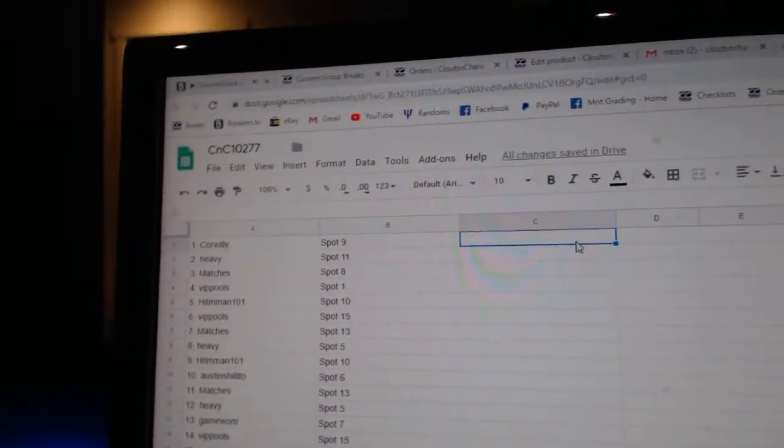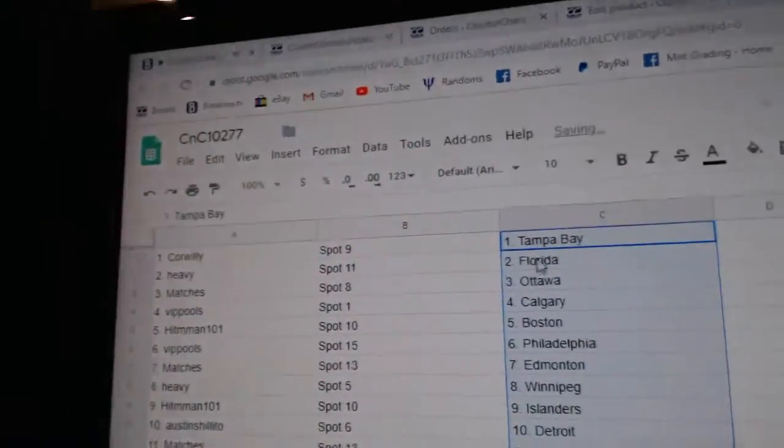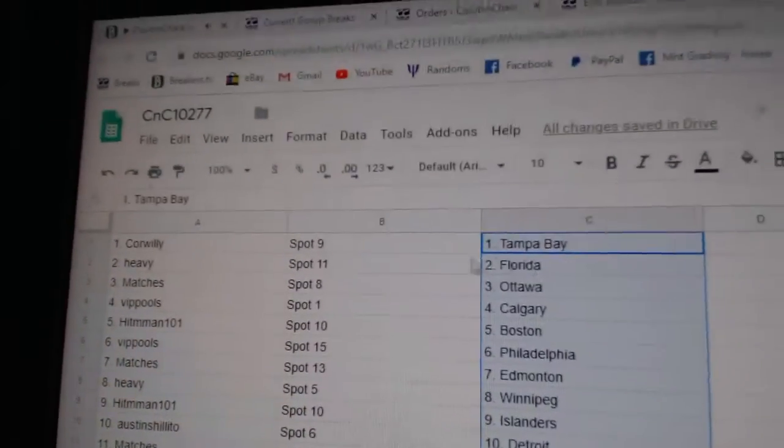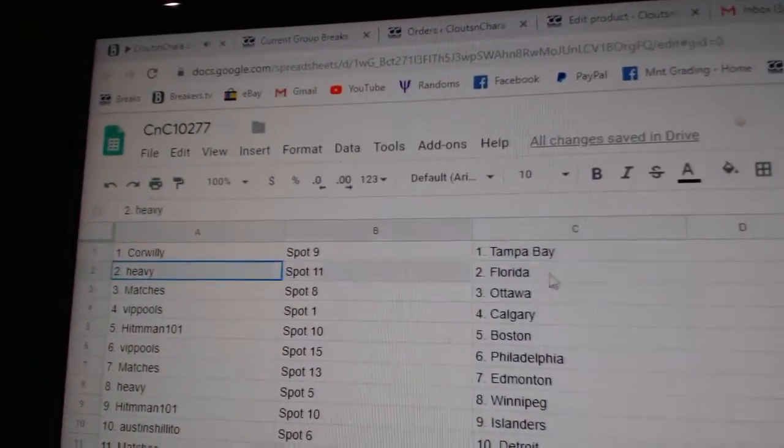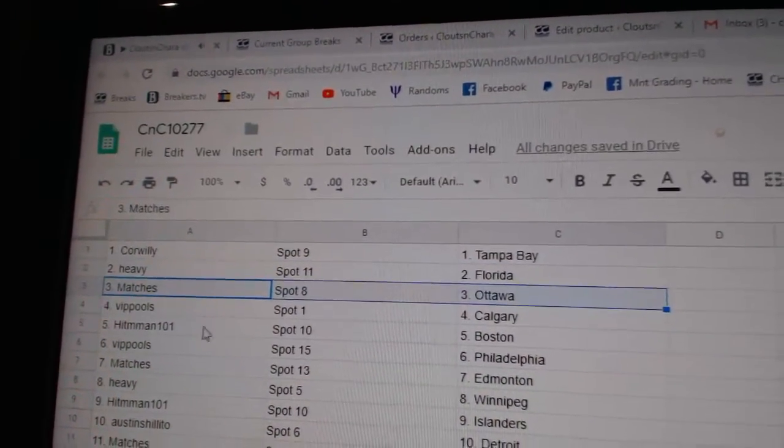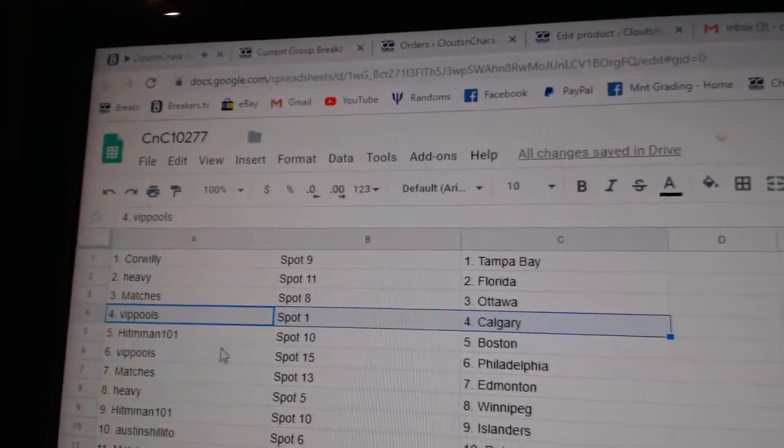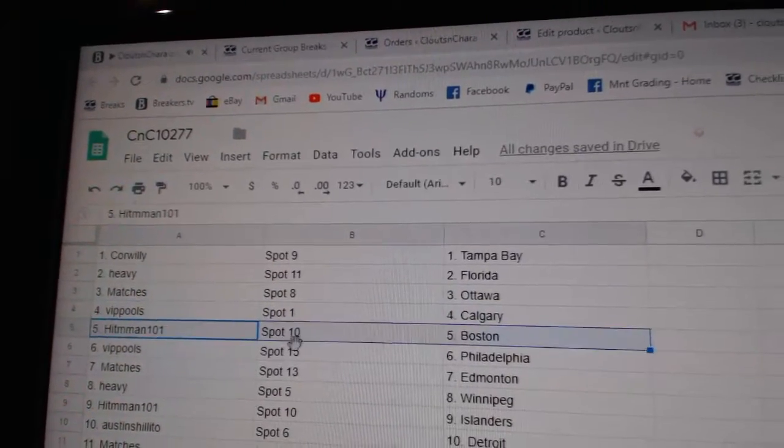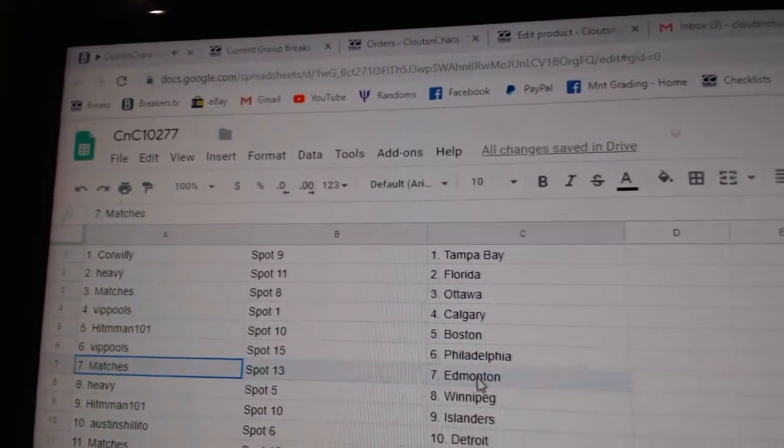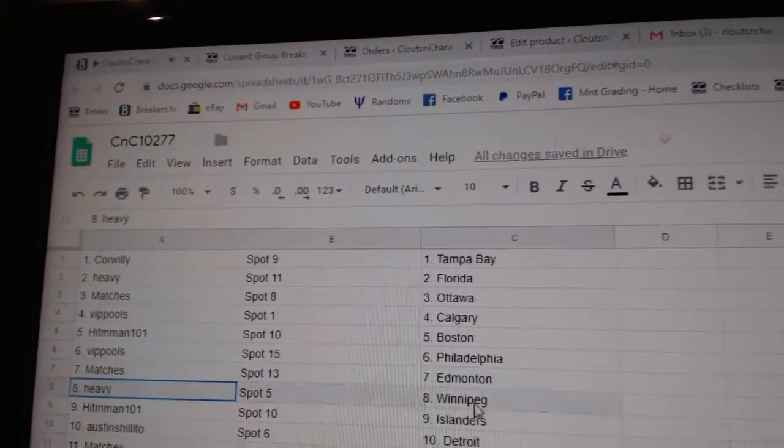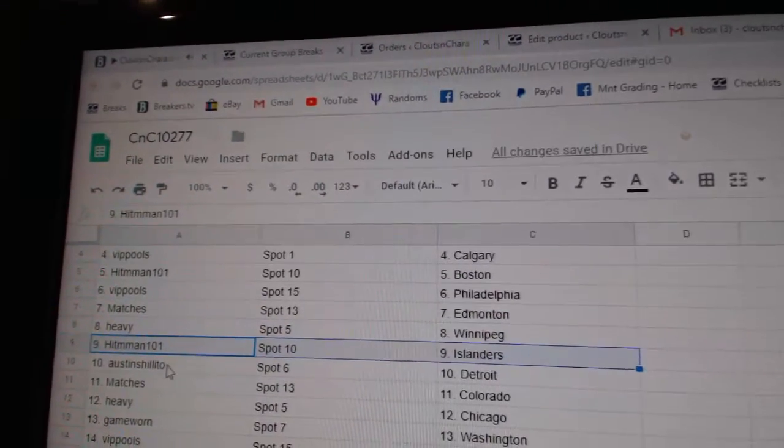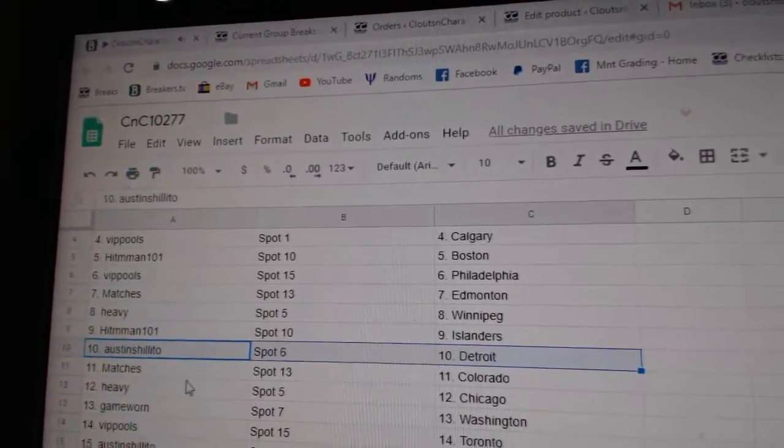And obviously the top person gets Vegas. So Cor Willey gets Tampa and Vegas. Heavy gets Florida. Matches Ottawa. VIP Calgary. Hitman Boston. VIP Philly. Matches Ed Money. Heavy Winnipeg. Hitman Islanders. Austin Detroit.